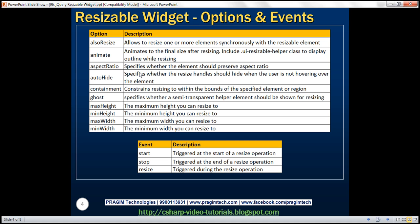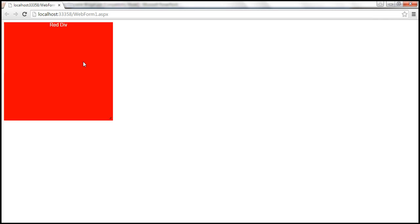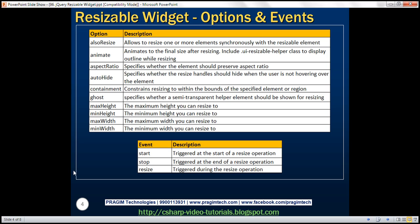Aspect ratio — this option specifies whether the element should preserve its aspect ratio. That means when you resize the width, do you want to resize the height to the same ratio? Similarly, when you resize height, do you want to resize width to the same proportion? If you want to preserve that aspect ratio, set this option to true.